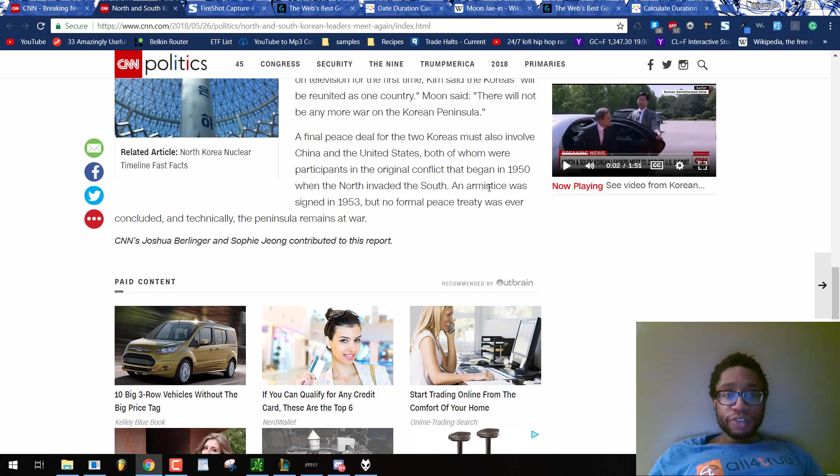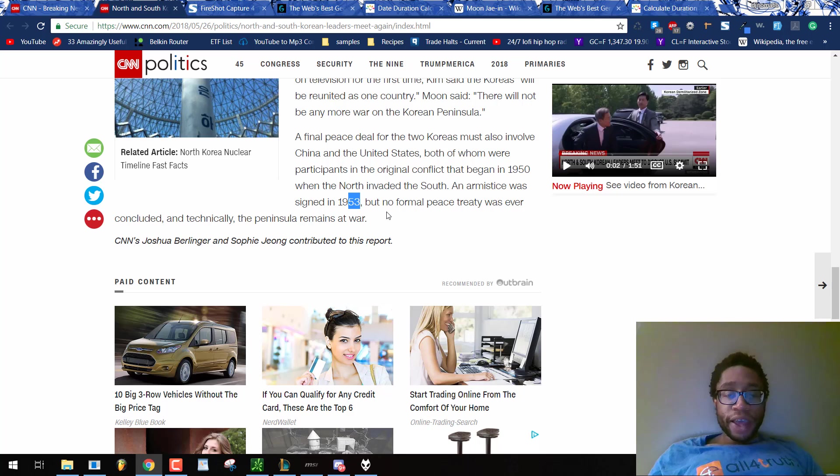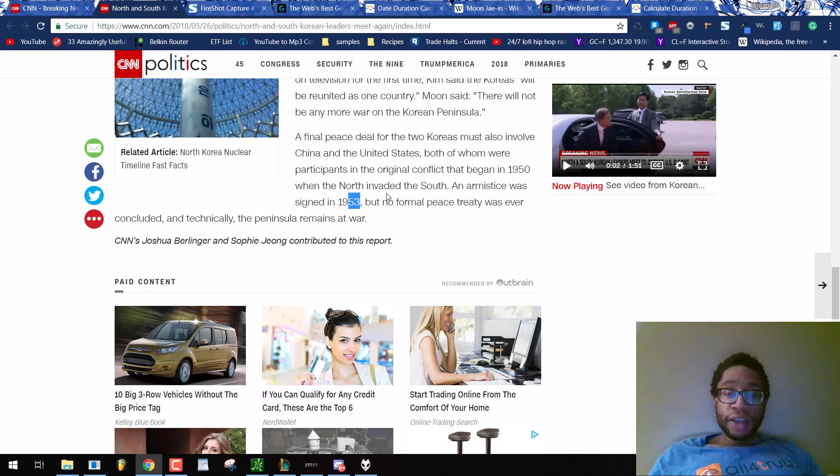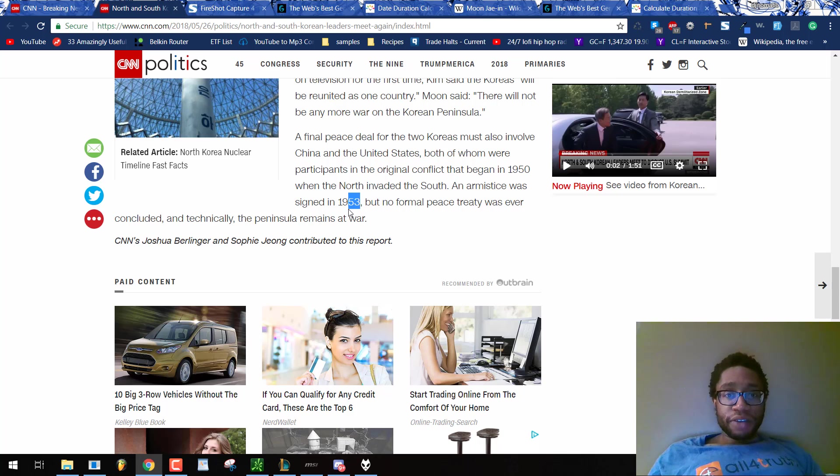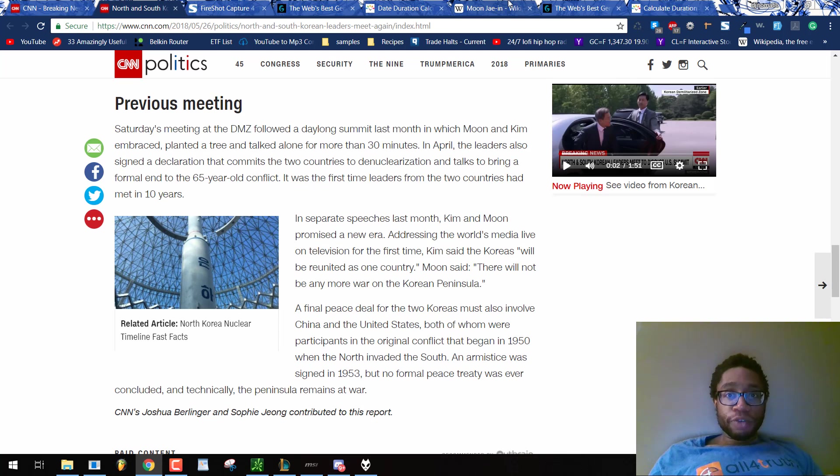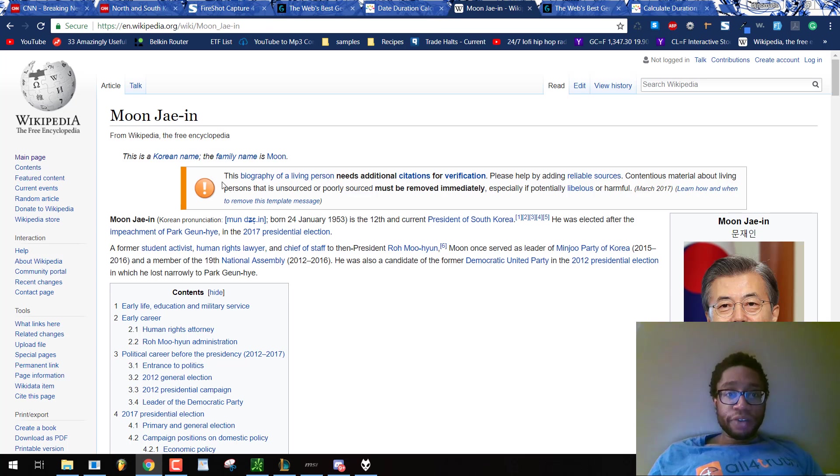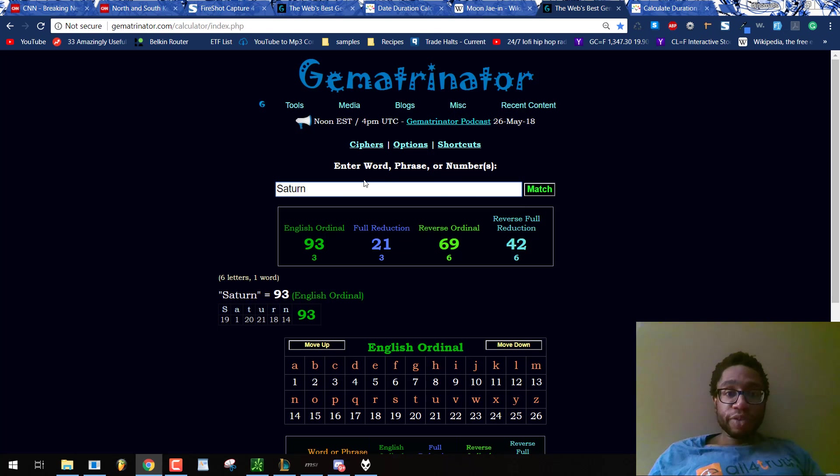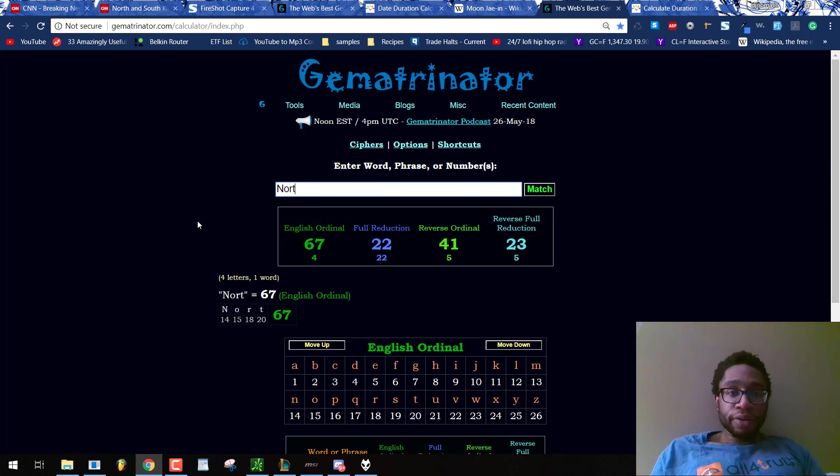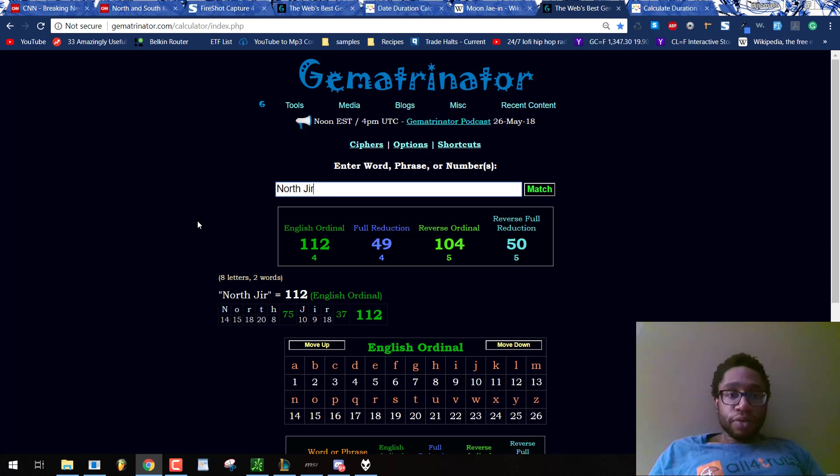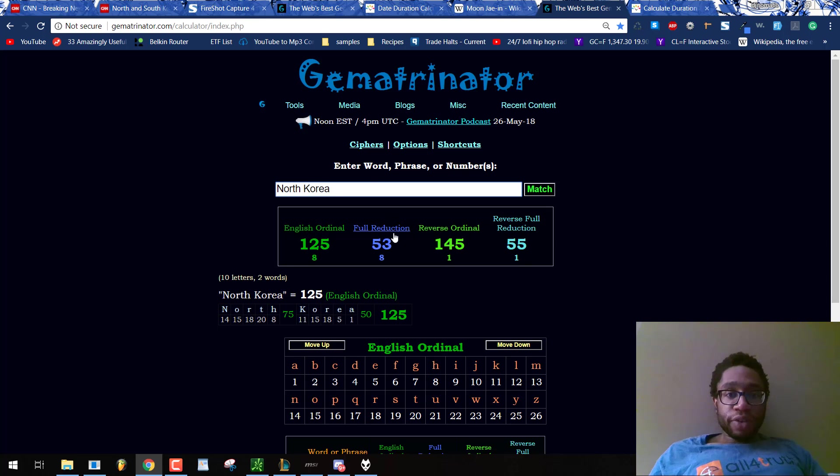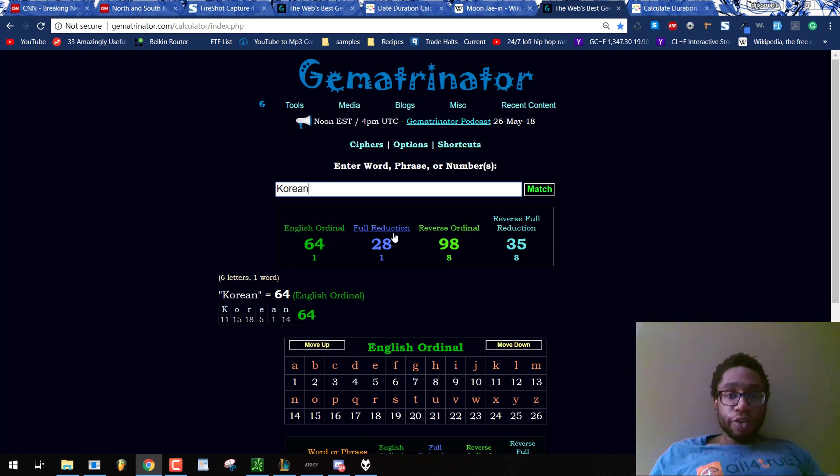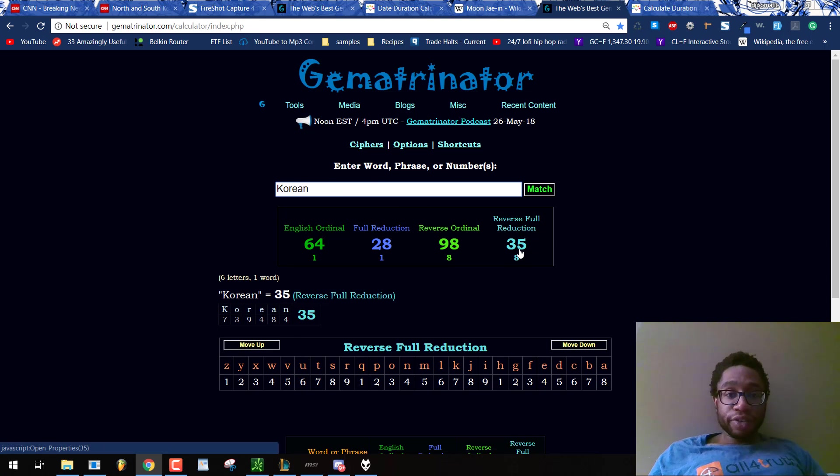Remember the armistice was signed in 1953, and then they did that peace treaty. I said look out this day, Korea's going to do something crazy in the propaganda, and they do. Signed in 1953. Moon Jae-in, born in 53, because they're actors participating in this North Korean propaganda. North Korea, 53. Korean equals 35 in reflection.